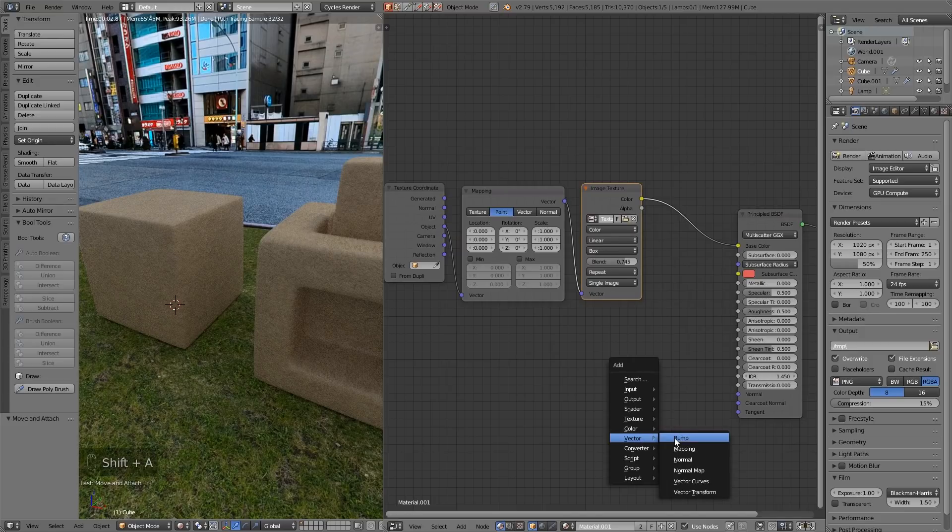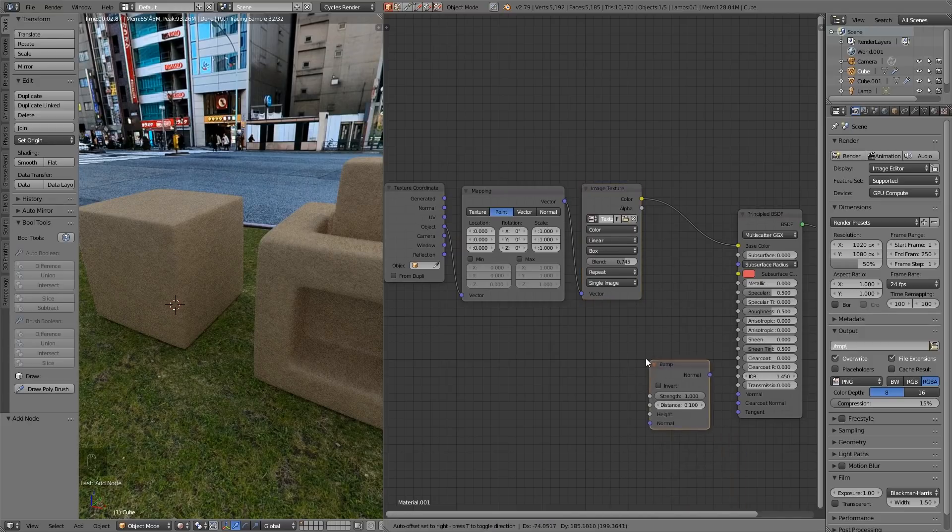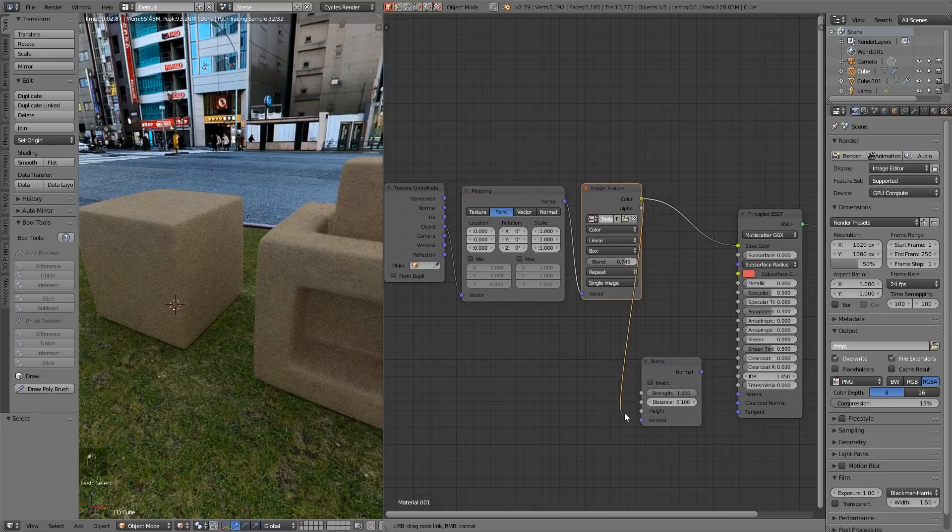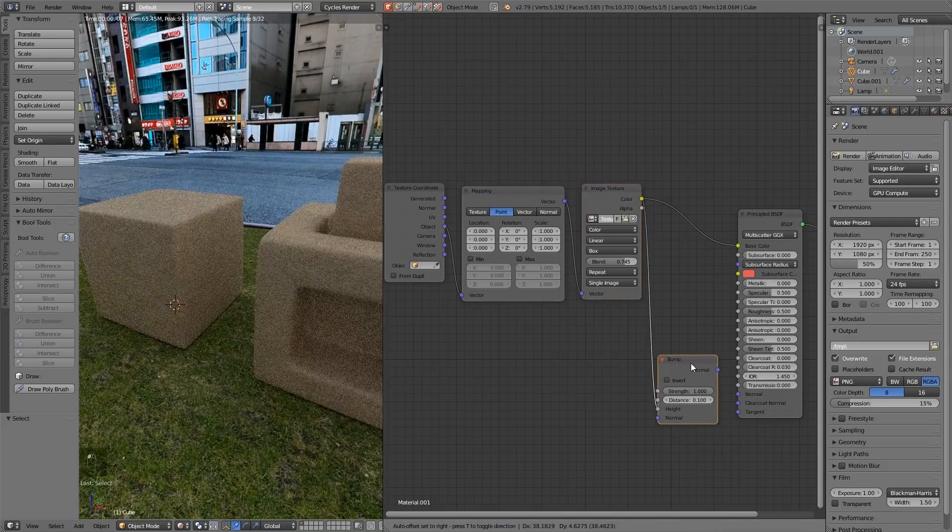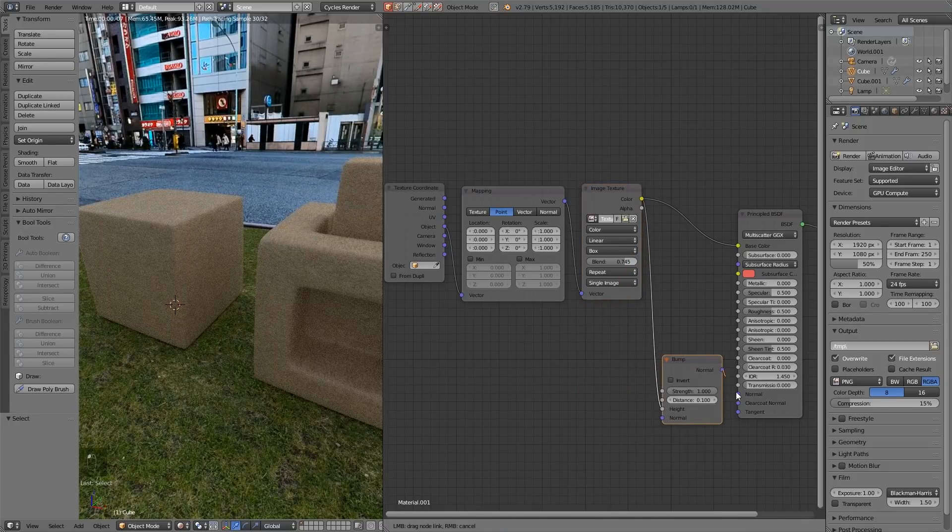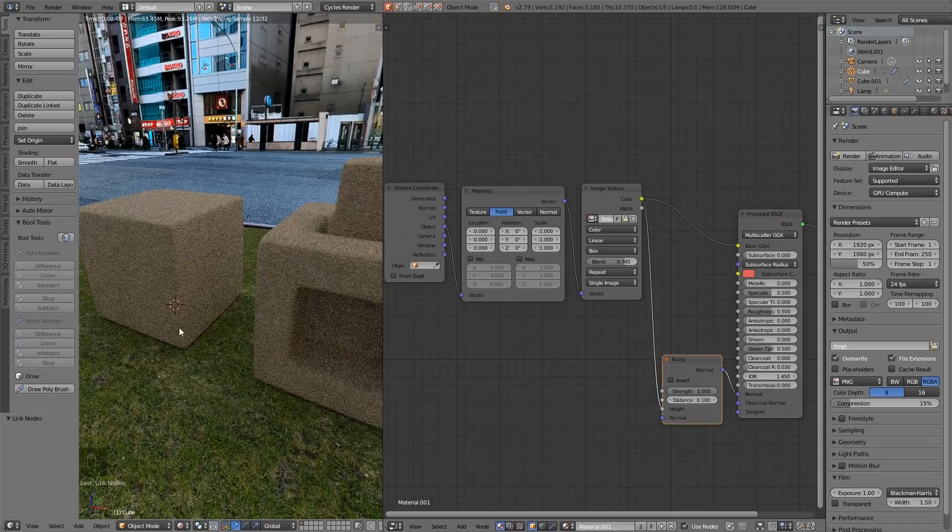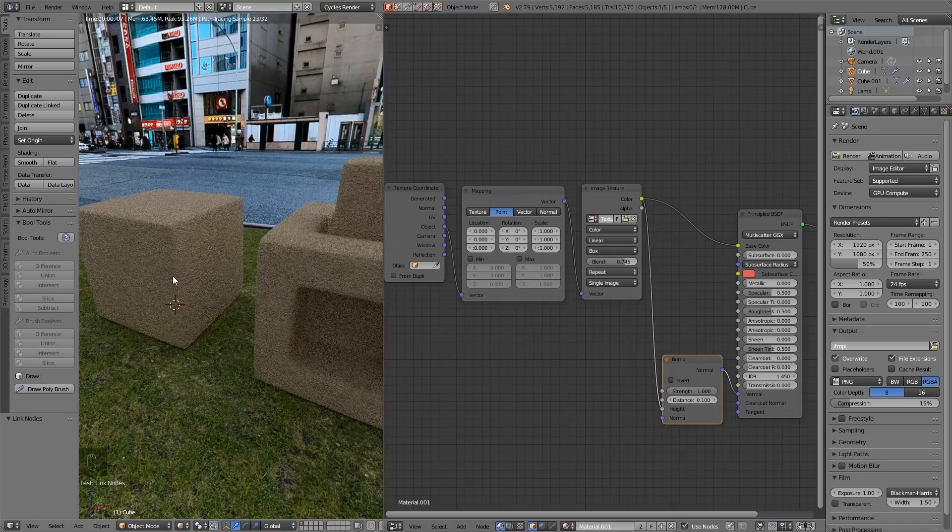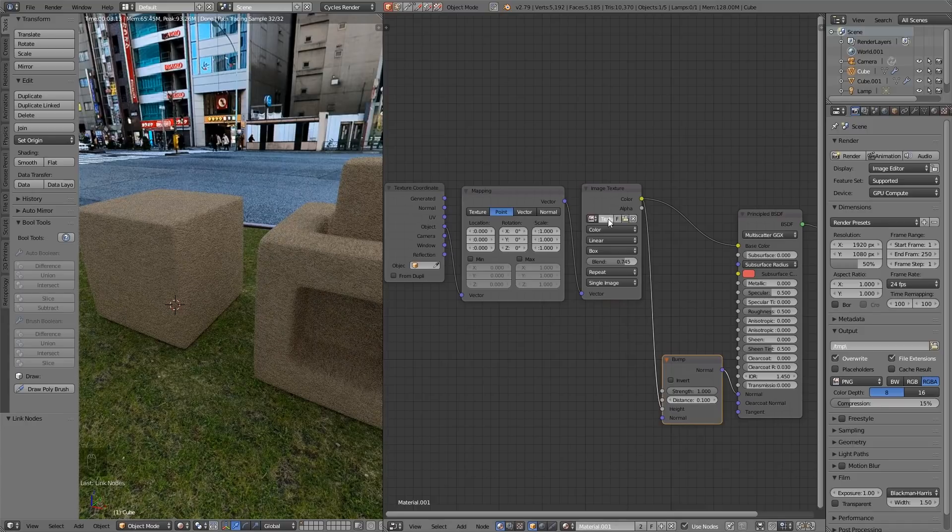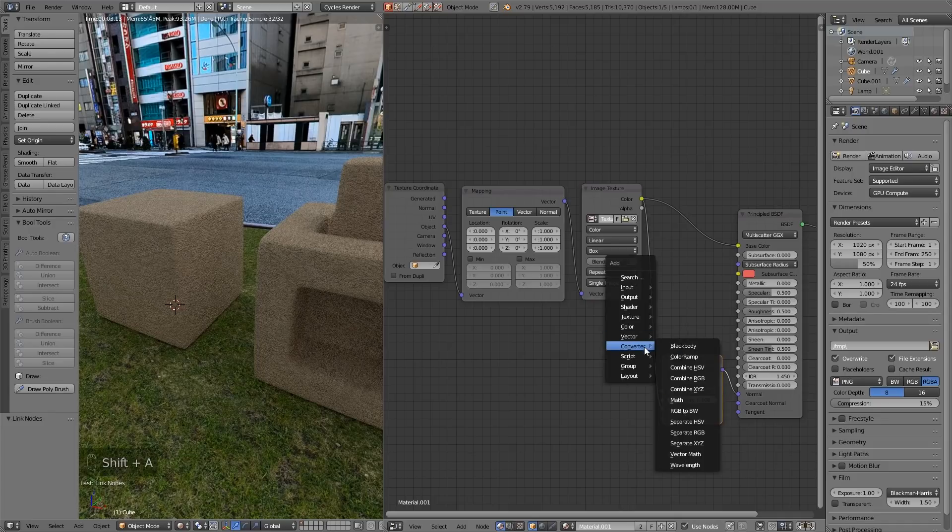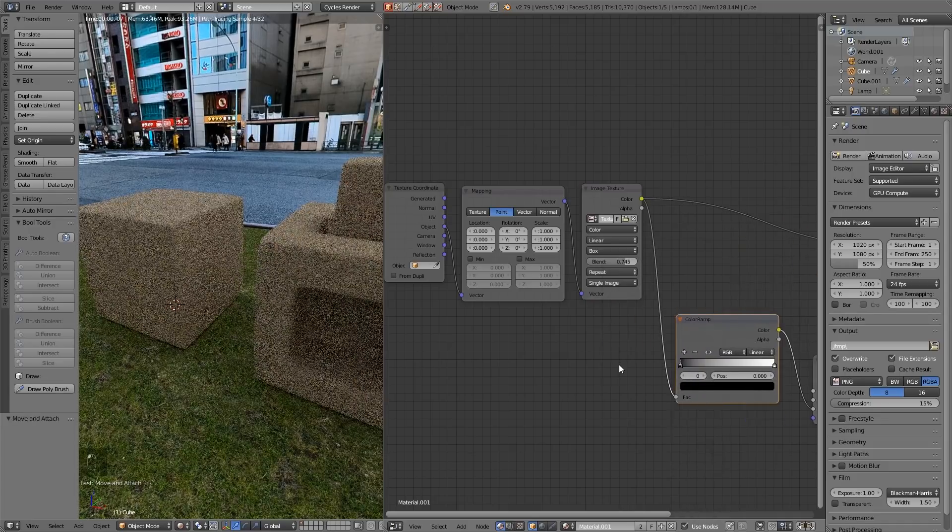So let's start with our normals. Shift A, vector, and just use a bump. If we're using a texture, we can use a bump, as hopefully you can remember from the last episode, and plug that into the height, and the normal into the normal. And now we get a bit of bump. Now in order to adapt this, that's when we need to bring in our color ramp.